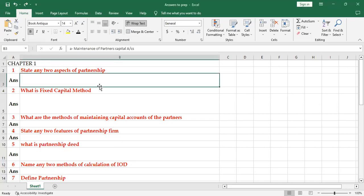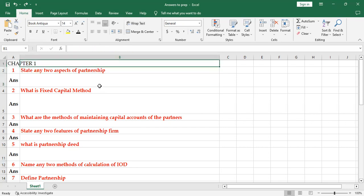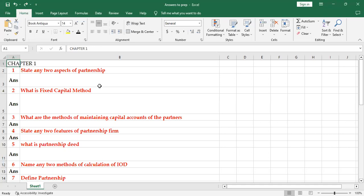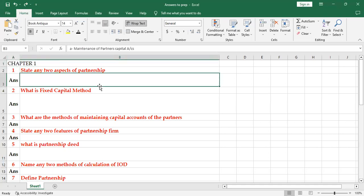Hello everyone, so today we are back with two marks question answers from preparatory examination papers. We will discuss these chapter-wise. First, we will discuss partnership fundamentals, that is chapter one.